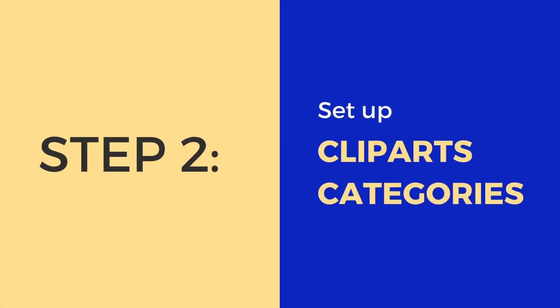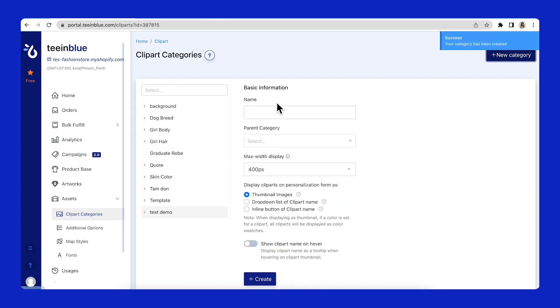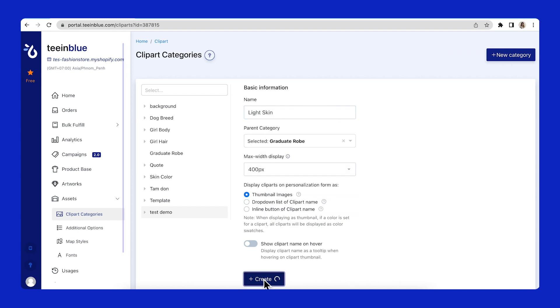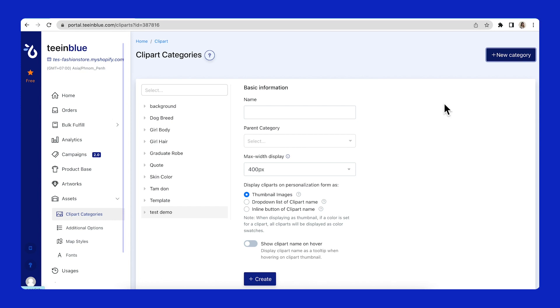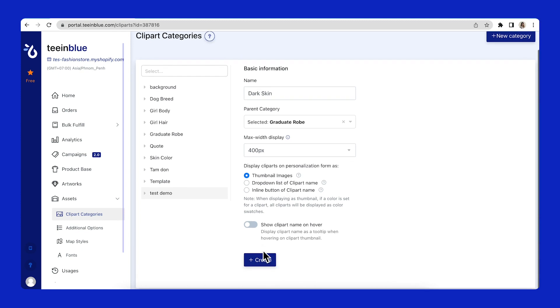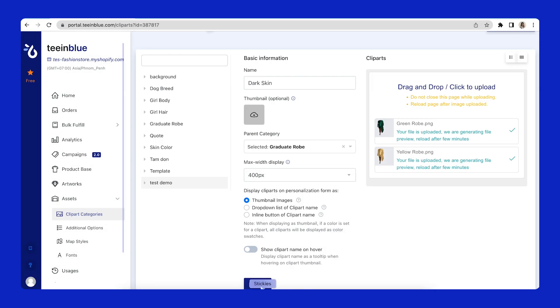The second step is to set up Clip Arts categories for each skin color. I will create a parent category in advance and name it Graduate Robe, then create two children categories for two skin colors — one for the light skin and one for the dark skin. On the categories list, you can see that there are two subcategories for each skin color.